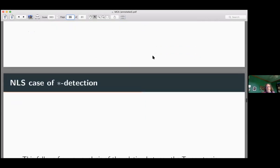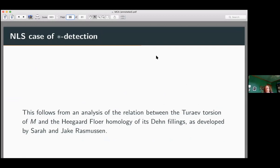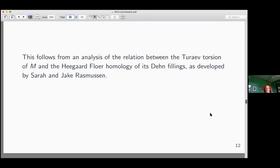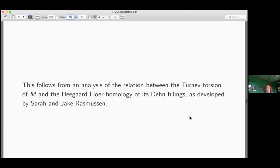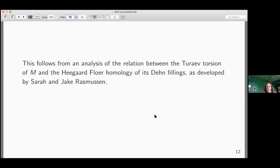There are three cases to consider depending on star. For the NLS part: anything at distance one from the longitude is NLS-detected. This follows from an analysis of the relationship between the Turaev torsion and the Heegaard-Floer homology of the Dehn filling. This is well-developed and somewhat classical in the Heegaard-Floer world. In particular, there was a paper around 2017 by Jake and Sarah Rasmussen who did a very thorough analysis using techniques they developed.